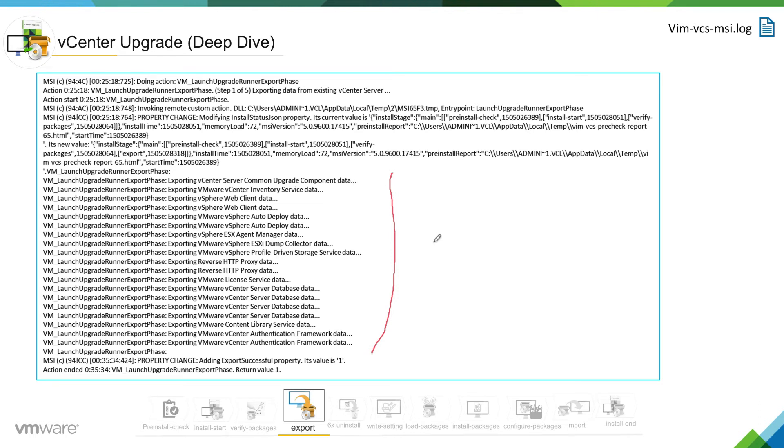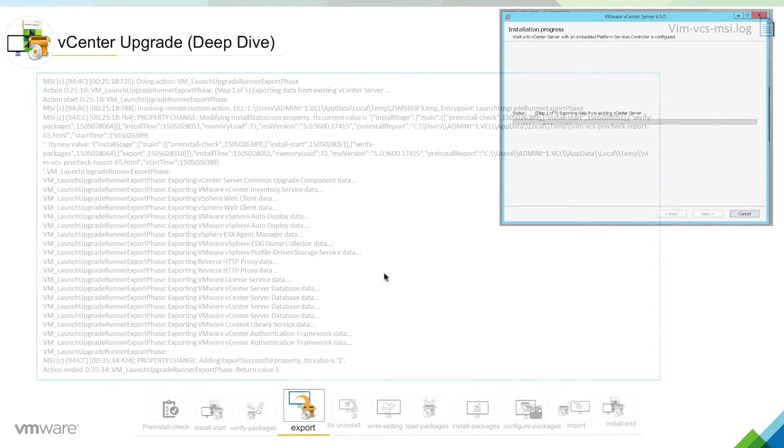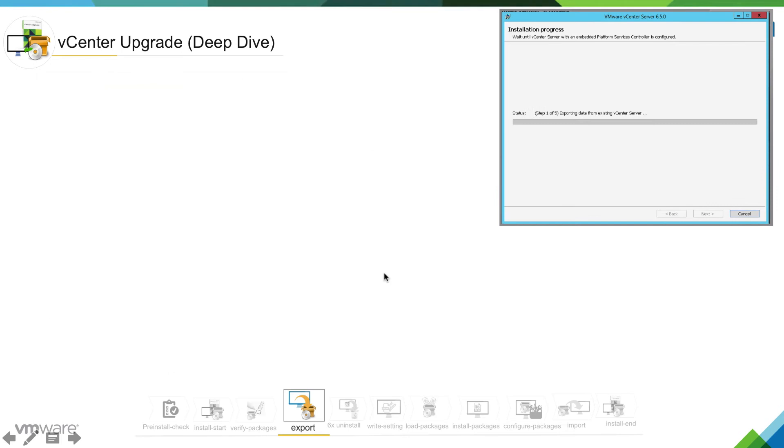The vCenter installer has exported all the components, and the value is one, which means the operation was successful.